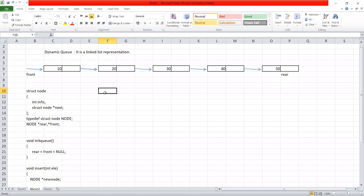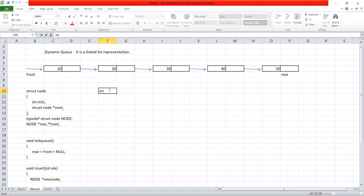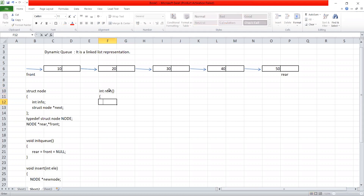Now let's write a function to remove from a dynamic queue. We have to remember the rule: the element which is inserted first is the first to be removed. If you want to take the similarity between a linked list and a dynamic queue, it is simply removing the first node from the list. Removing an element from the queue is simply removing the first node from the list.